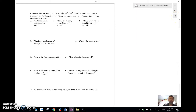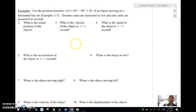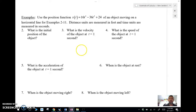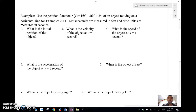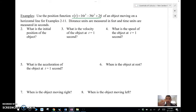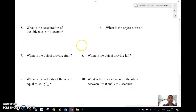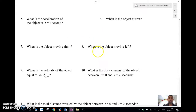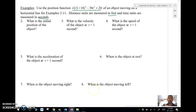Here's the big example — problems 2 through 11. We're going to use a position function for an object moving on a horizontal line, so it's moving backwards and forwards — left or right. Distances are measured in feet and time in seconds. I'm going to copy this position function down a few times since we'll be scrolling.